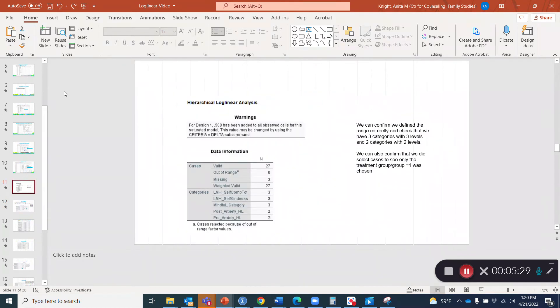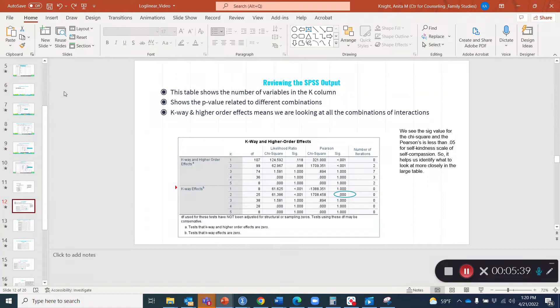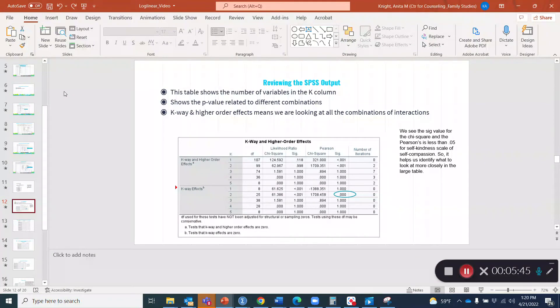After we clicked OK, we got this first table in SPSS output. Then the next table we get is this table. We just scroll down the output and you see the K way and higher order effects. In this table, it shows the number of variables in the K column. It also shows a P value related to different combinations. K way and higher order effects means that we're looking at the ultimate combination of interactions.